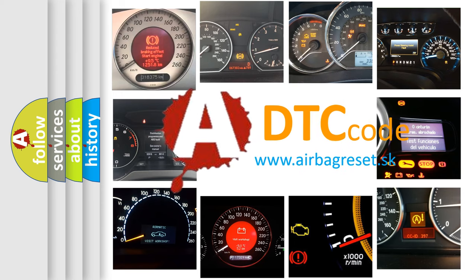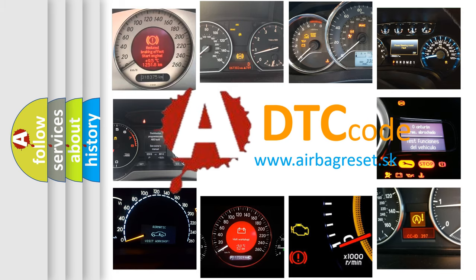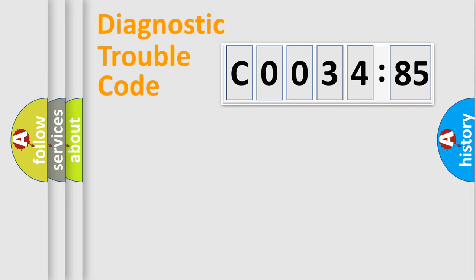What does C0034-85 mean, or how to correct this fault? Today we will find answers to these questions together. Let's do this.